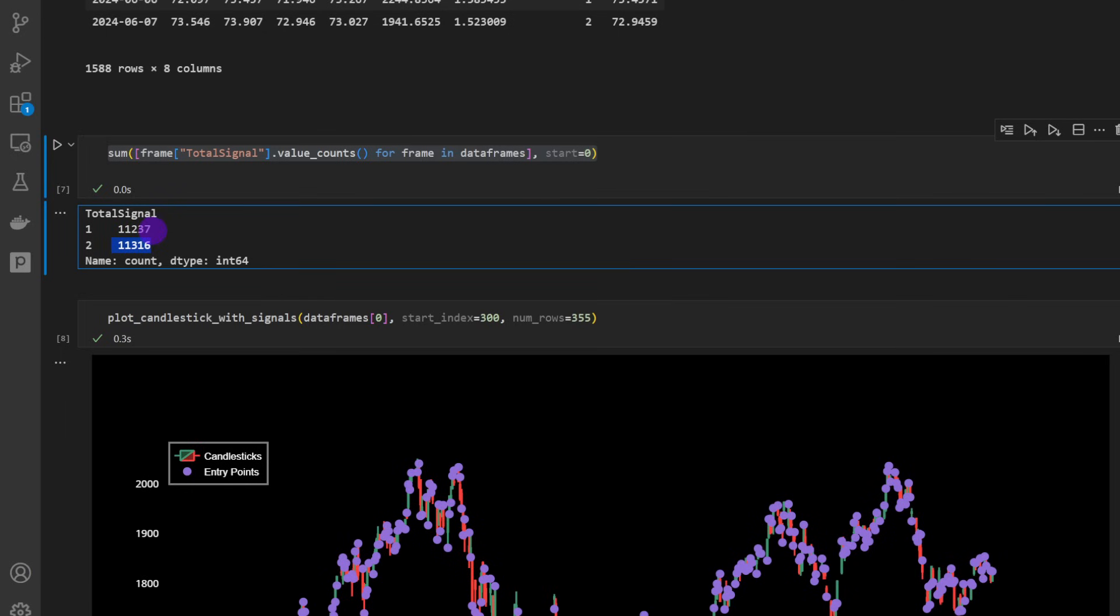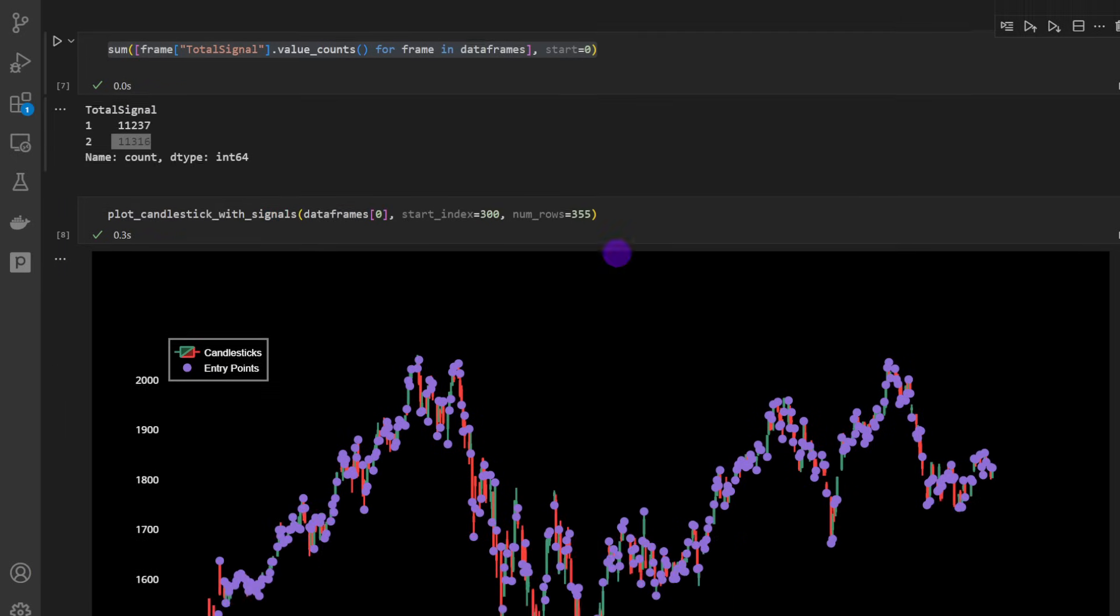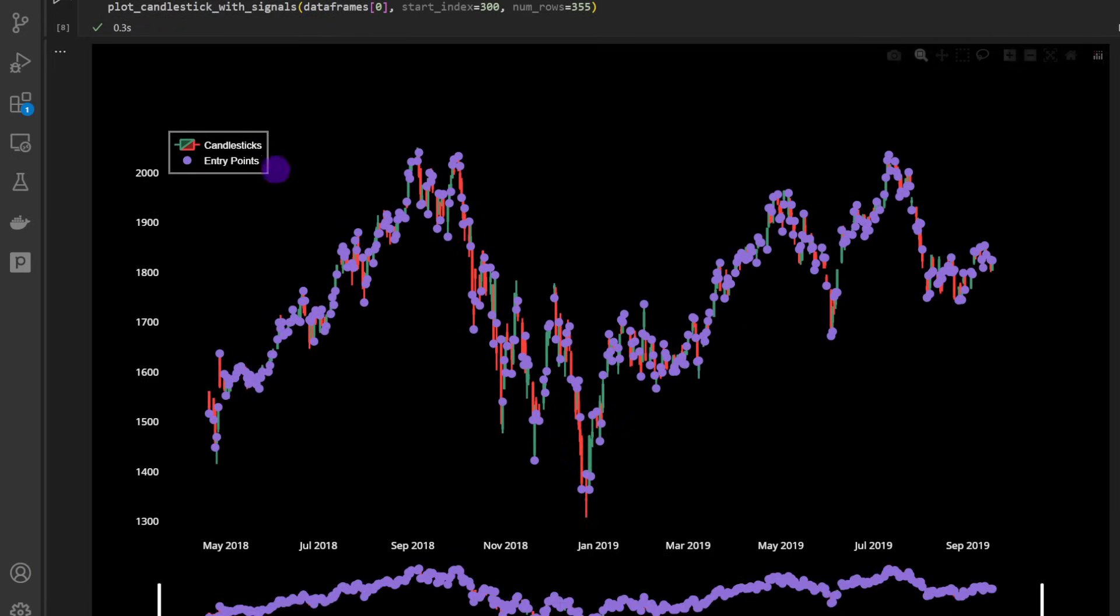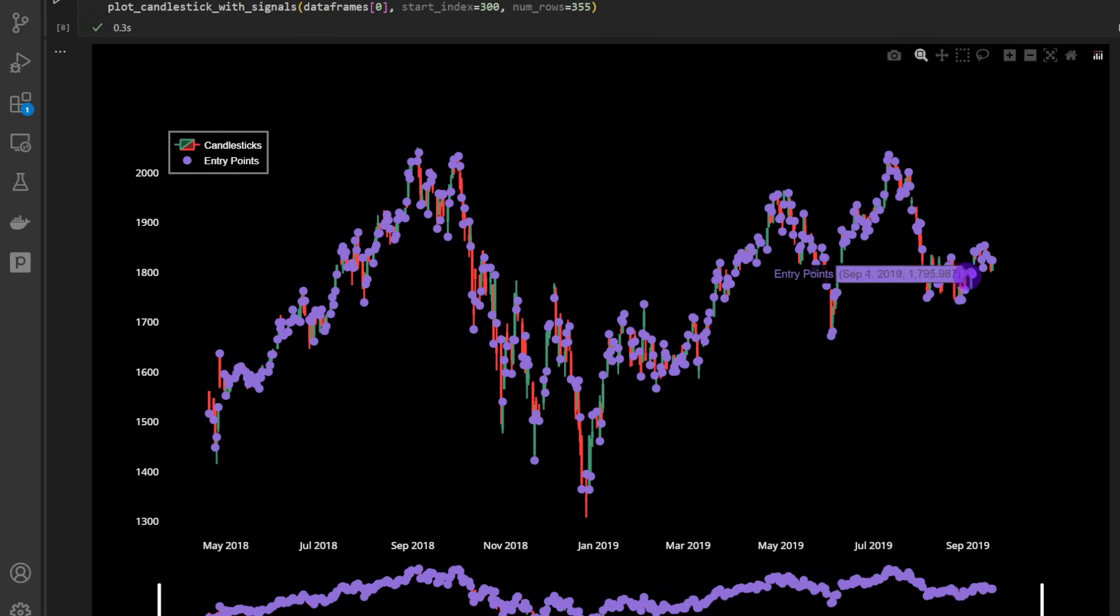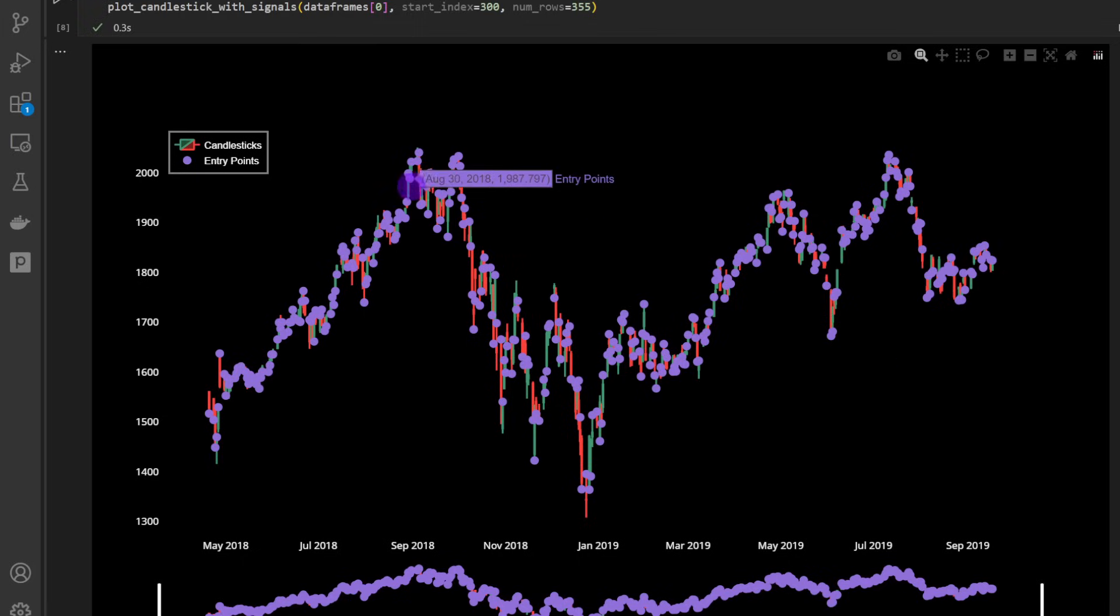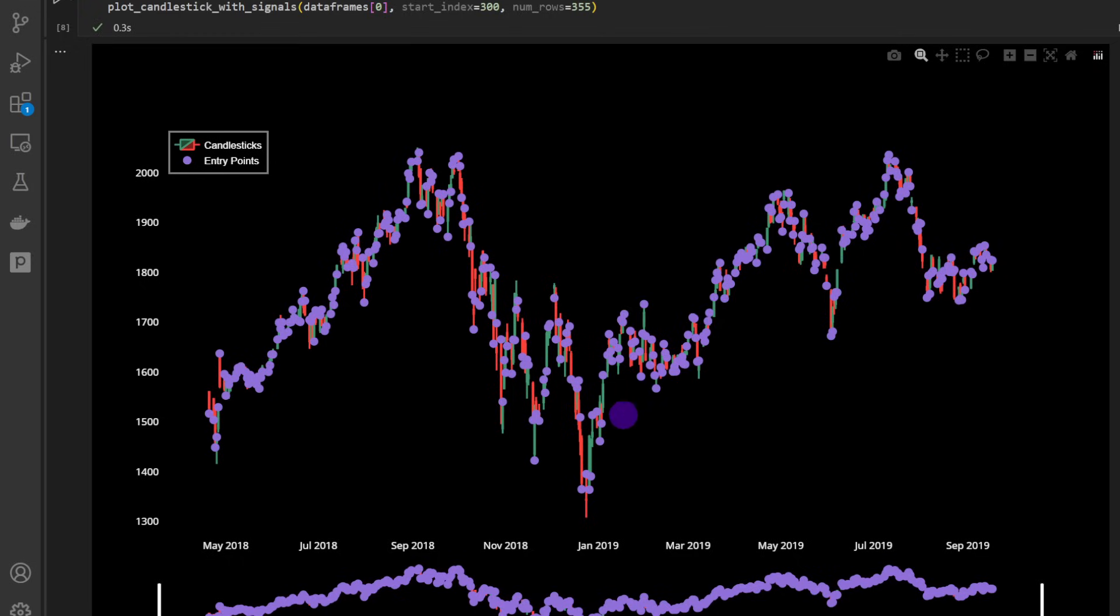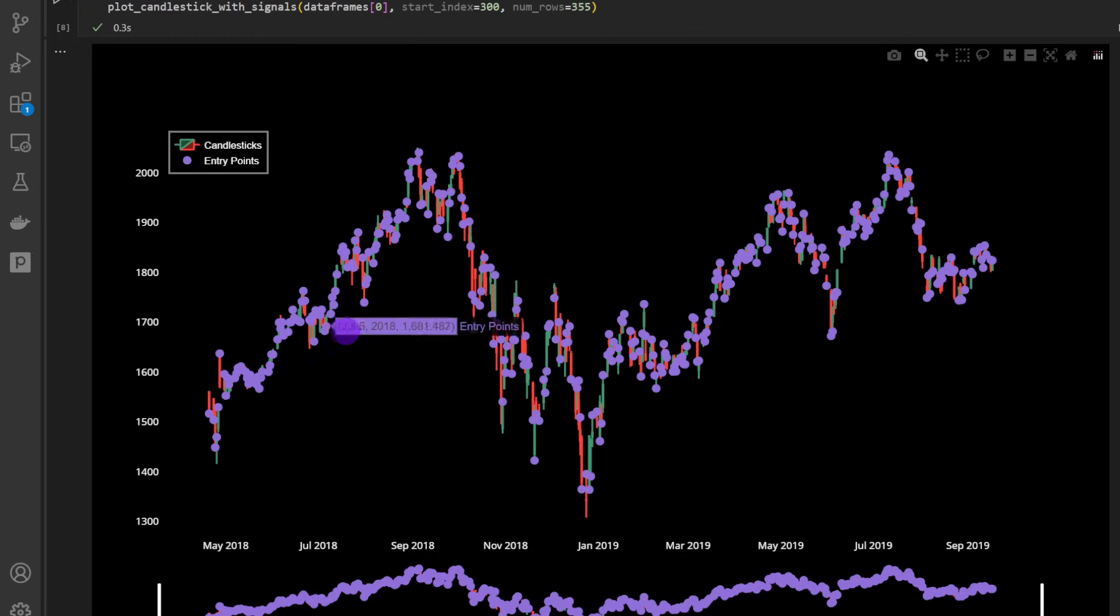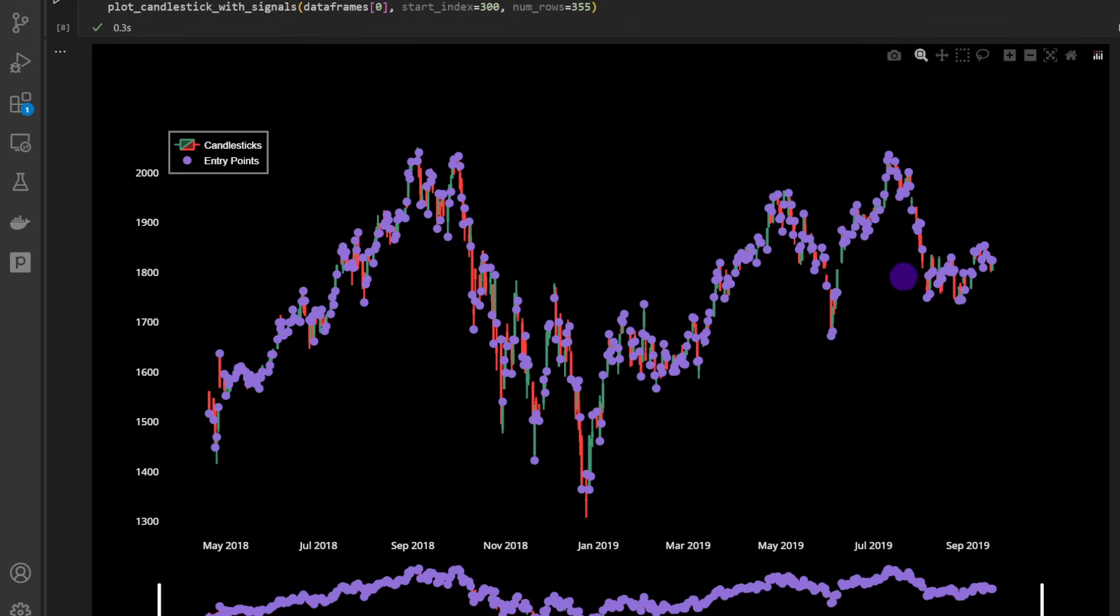And now we can use the plot_candlestick_with_signals just to make sure that we have signals and how the distribution is. So looking at the density of the points, we know that it's randomly distributed - we don't have any privileged or biased signal direction. As you can see, it's in both directions on all the chart candles.